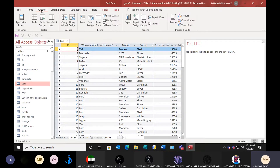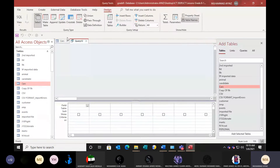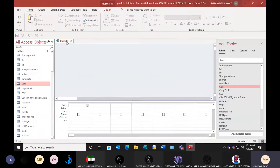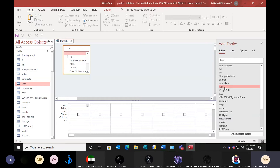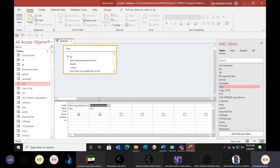For this we will create a query in query design. The car table must be closed first. So go to query design, add the car table here, and select which field we want to count — the manufacturer field, who manufactured the car — and we'll add this field two times.